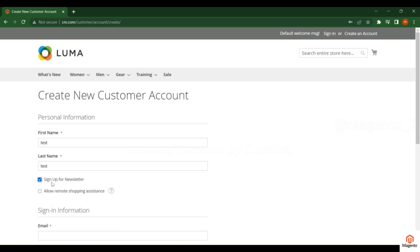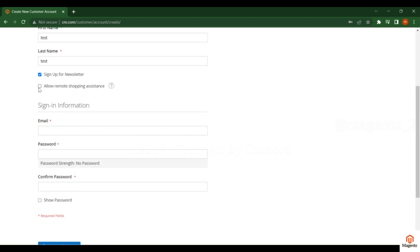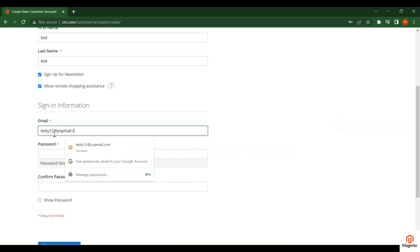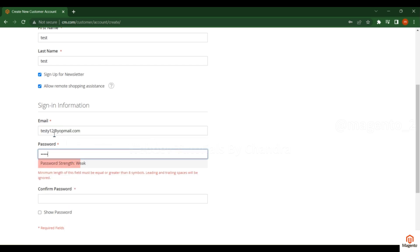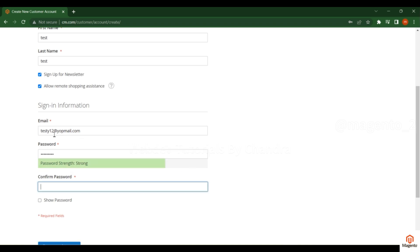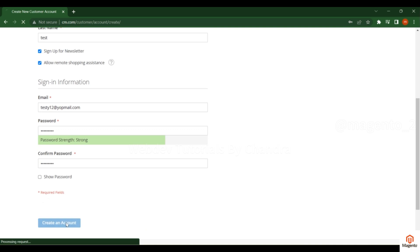If you enable 'Allow Remote Shopping Assistance', the admin has an option to directly log in and place an order on your behalf. If you wish to allow that, enable it, otherwise just uncheck it. Then provide your email address and password — the same password you use when creating the account.